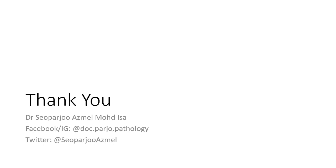So by that, thank you. If you have any questions, you can reach me through Facebook, Instagram, or Twitter. Goodbye.